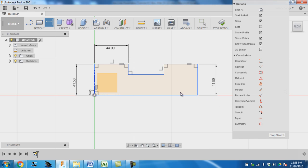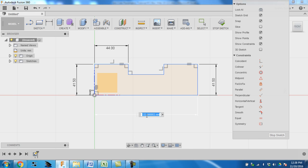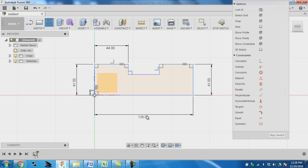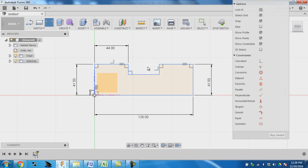So now I want to change the overall length from here to here to 128 millimeters. And that's basically it. I'm missing the depth from here to here, here to here. I want to make it 20.